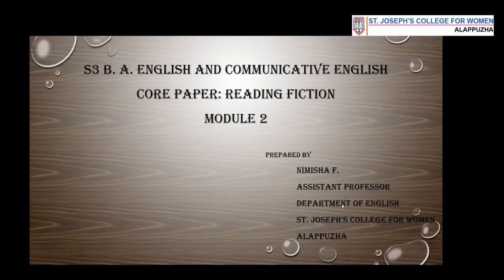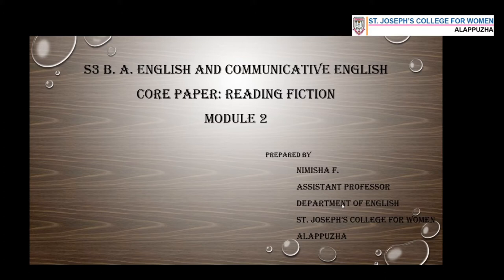A very good morning, dear students, and welcome to today's session. Today's session is a continuation of our last class where you were introduced to George Orwell and Animal Farm. In today's class, we'll focus on Animal Farm and I'll be introducing the characters of Animal Farm.